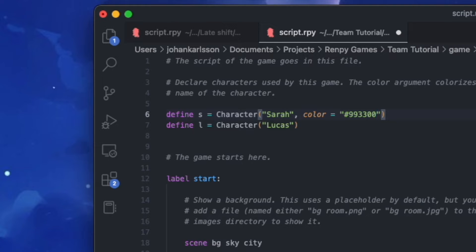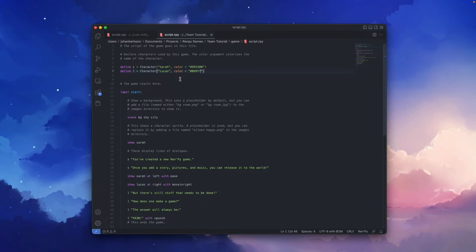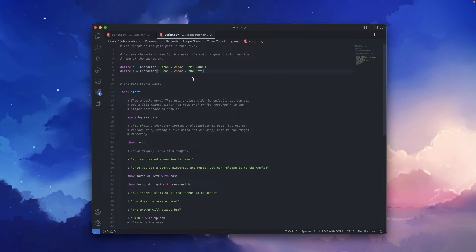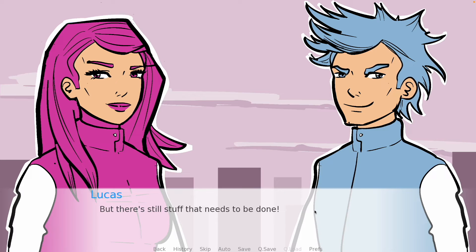Then I'll do the same for Lucas. Don't forget to save, and we'll go back to our game. As you can see, Sarah now has a matching color for her font. And here comes Lucas — you can see that he also has a matching color for his font. This is one easy thing that makes your game look more visually pleasing.